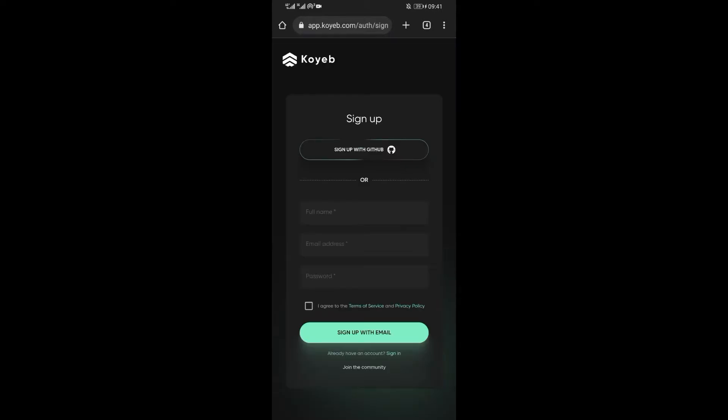I have included a link to this repository in the description box below. If you have a Koyab account already you can just log in, but in case you don't have one, you need to sign up. On the sign up page, type your name.